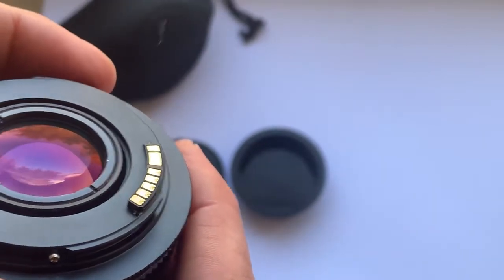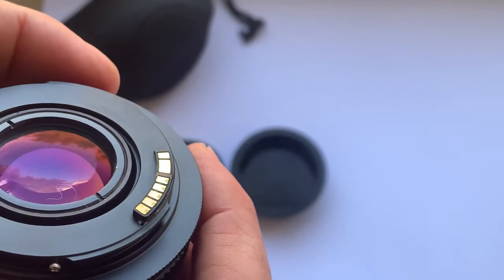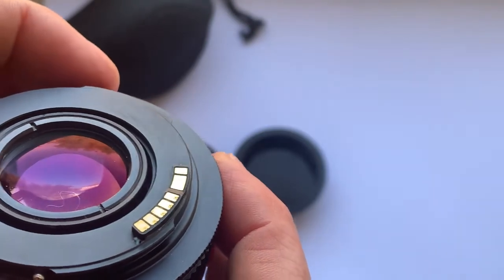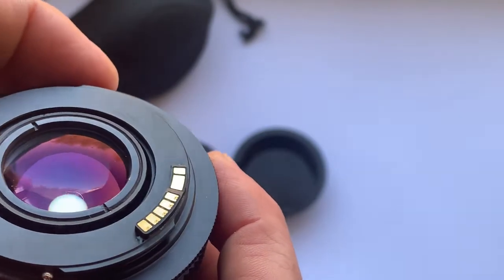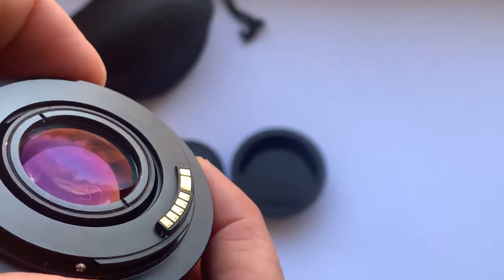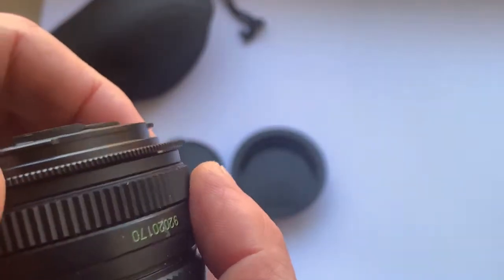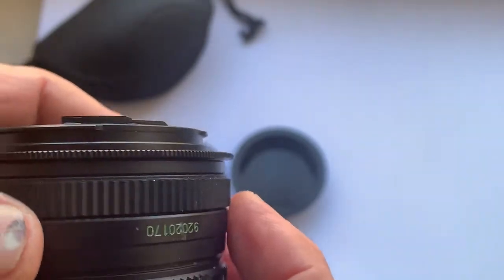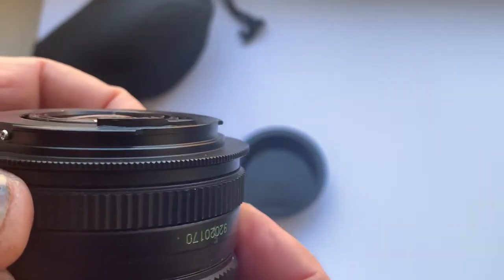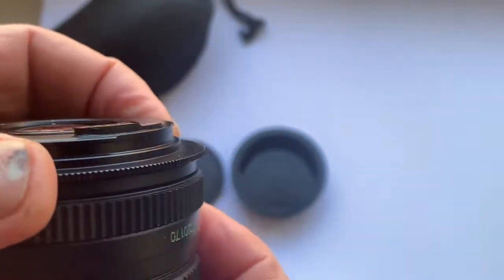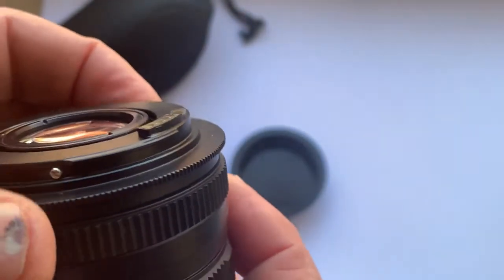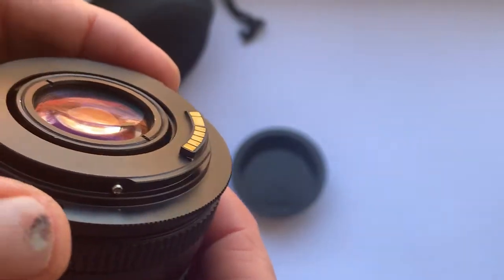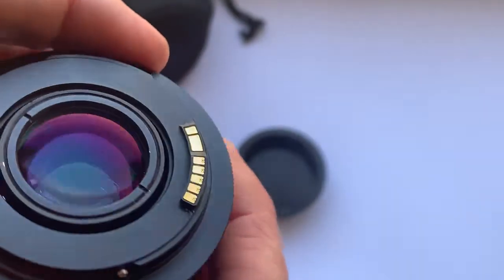Via the EF-R adapter, it works with all Canon R system cameras.